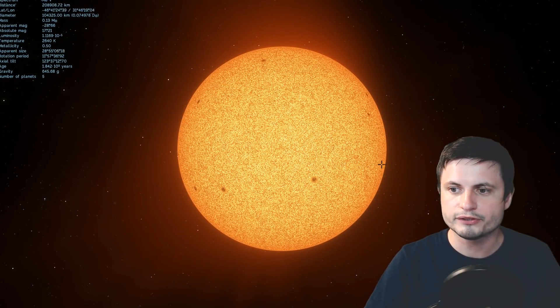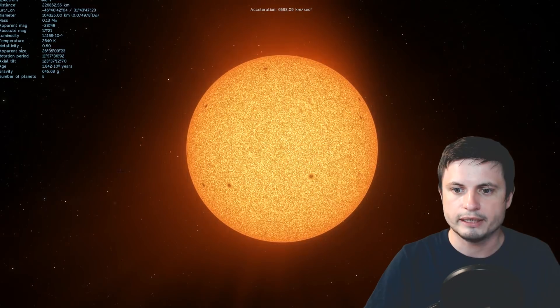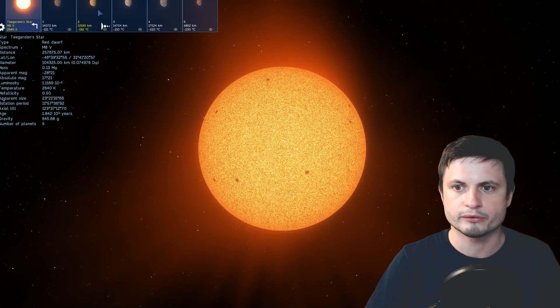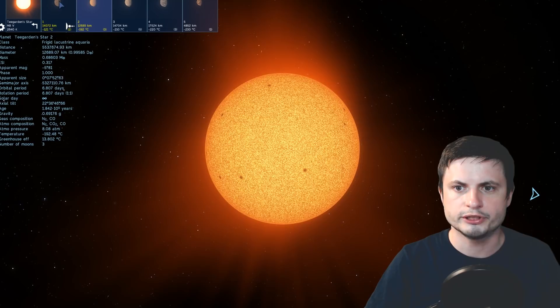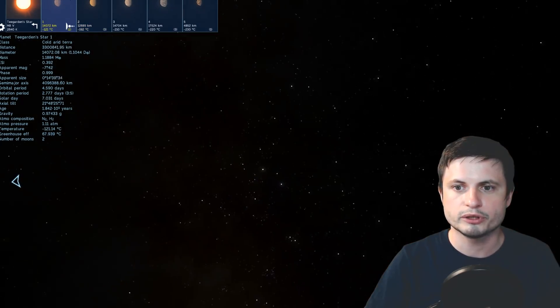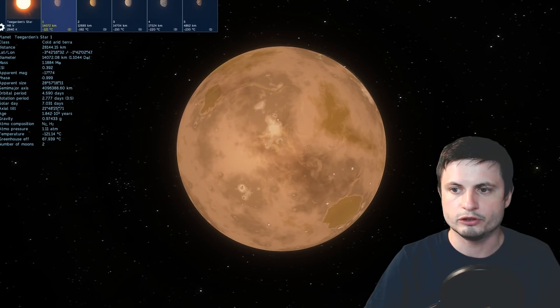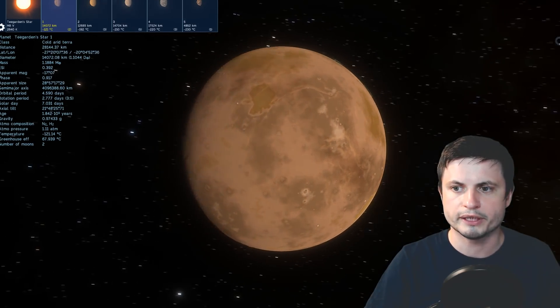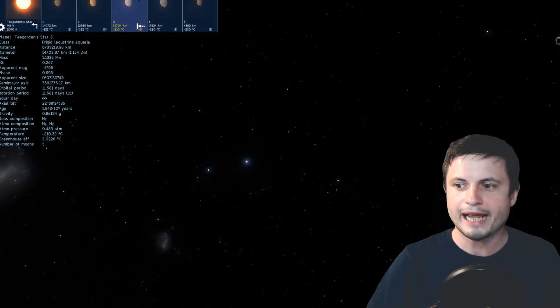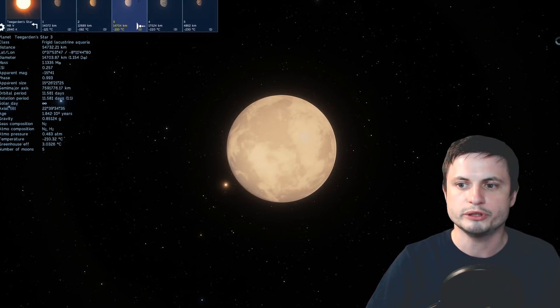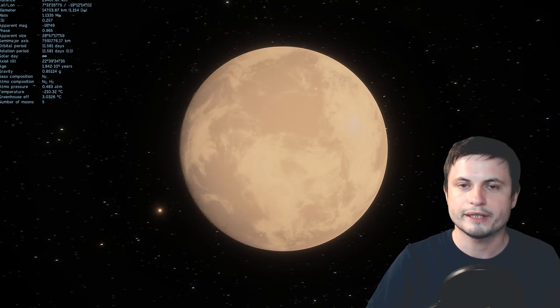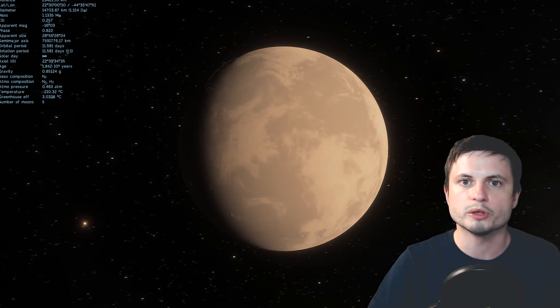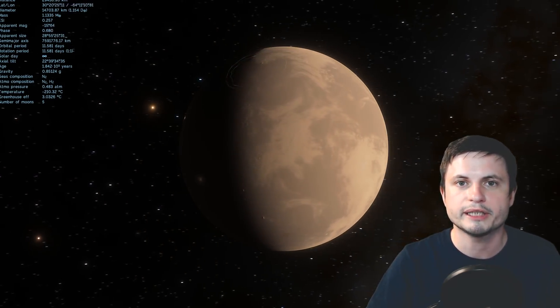Now, this is a procedurally generated Teegarden star in Space Engine specifically. And here we have a few planets around it. All of them were procedurally generated. And some of them are actually very similar to planet Earth. Like, for example, this one. In terms of mass, at least, it's very close to planet Earth. As a matter of fact, there are two planets that actually fit the description from the paper. So even a procedurally generated simulation like Space Engine seems to suggest that this particular star should have at least a couple of terrestrial or Earth-like planets.